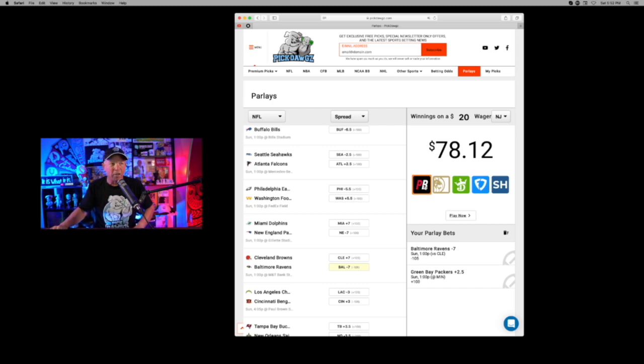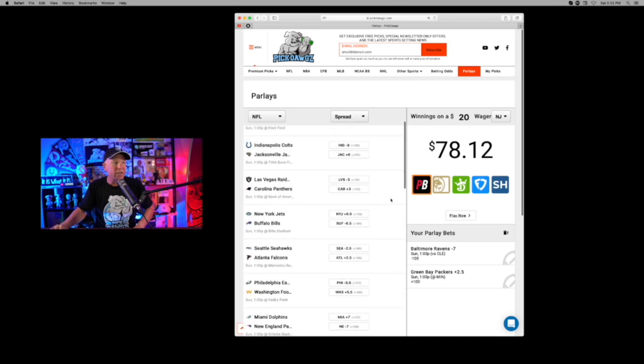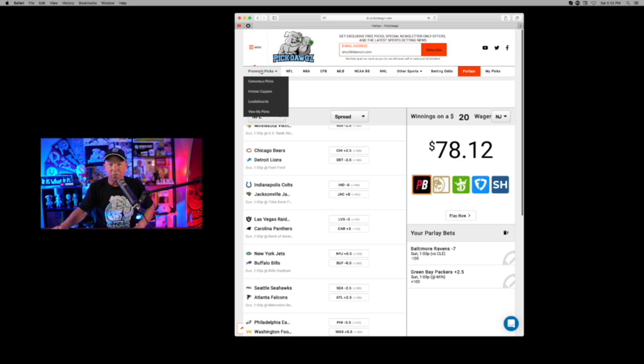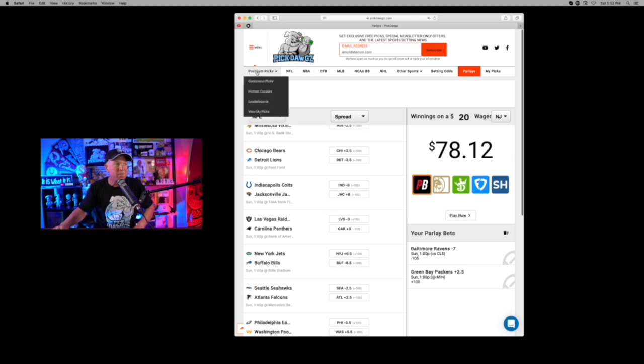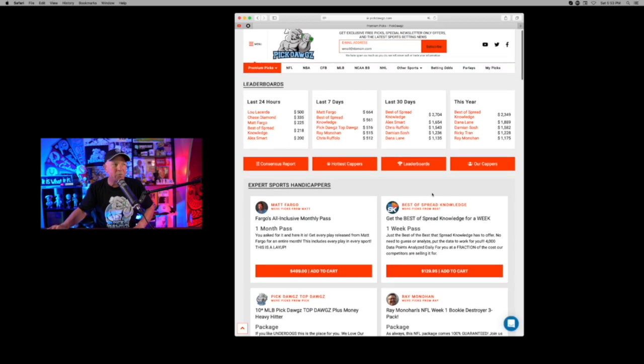And that's our parlay for today is the Packers and the Ravens. Of course, if you're looking for my best bets, you just go to the main menu of the website up here. You click on the Premium Picks tab and there you'll find best bets from me and some of the other top handicappers in the world today.